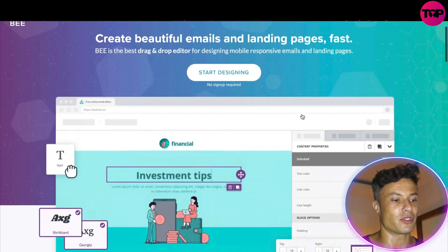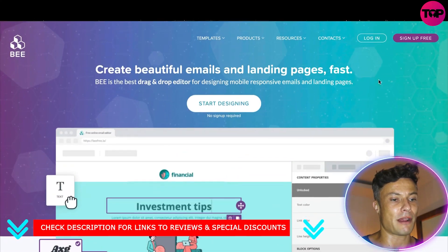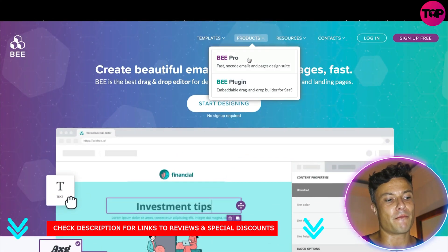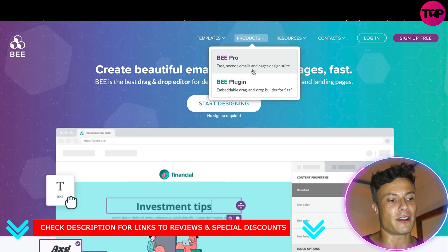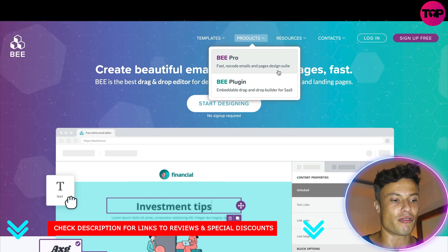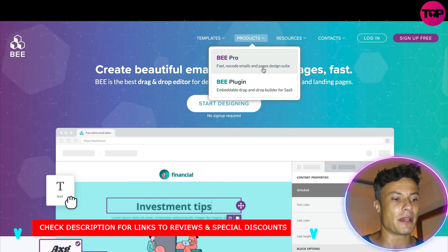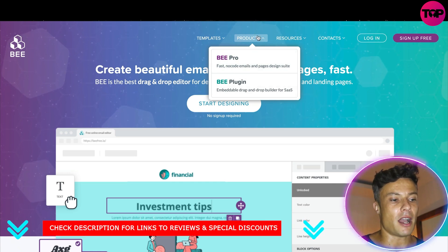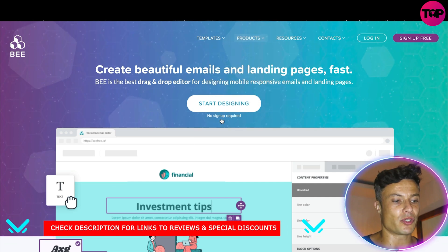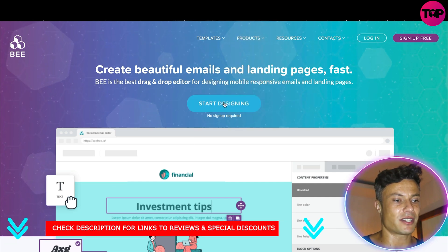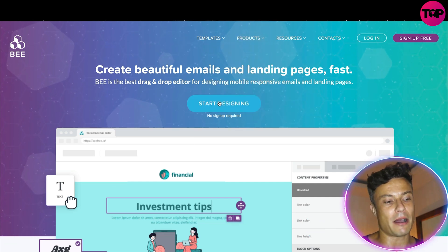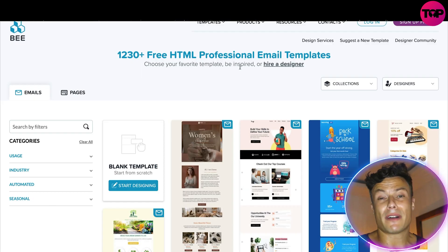In terms of products, they have B Pro, which is a fast no-code emails and page drag-and-drop design suite, and a B Plugin — an embedded drag-and-drop builder for SaaS as well. Let's click on 'Start Designing' and see what this is all about.